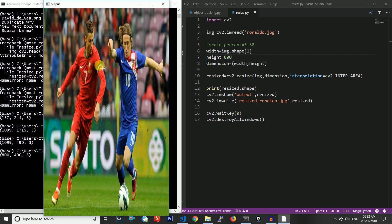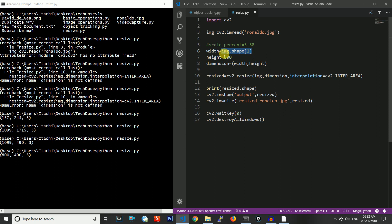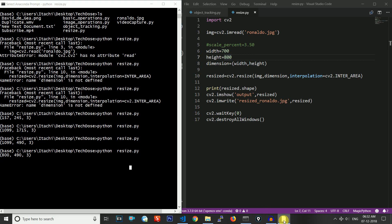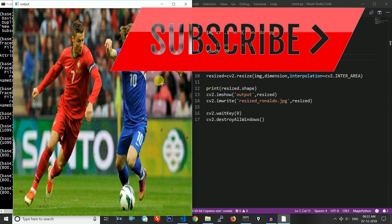The last type is resizing to a fixed width and height dimension. Setting the new dimension to (700, 800) and running the code, you can see the width is 700 and the height is 800. So these are the five ways of resizing an image. If you have any problems, please comment below and also comment on which videos you want to see next. If you want to see more programming videos, please subscribe to our channel. See you in the next video, thank you.